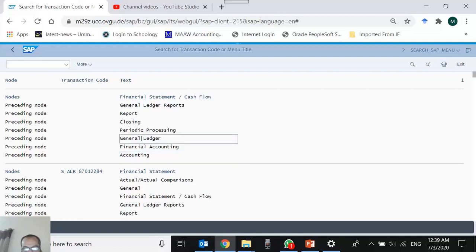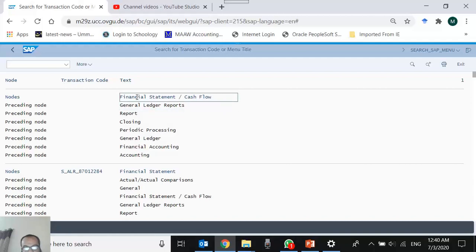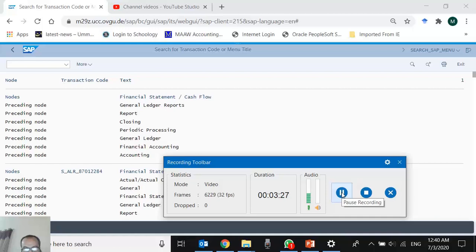Reading bottom-up, you need to go to the Accounting folder, then Financial Accounting, then General Ledger, then Periodic Processing, then Closing, then Report, then General Ledger Reports. There is a link worded 'Financial Statement Cash Flow' with no T-code shown next to it — this means it is a folder, not a transaction, because folders don't have T-codes.